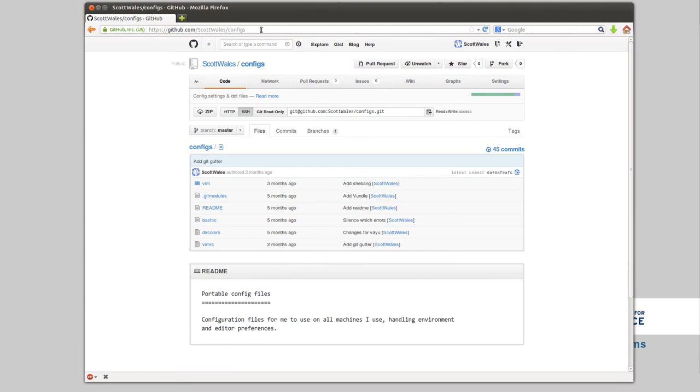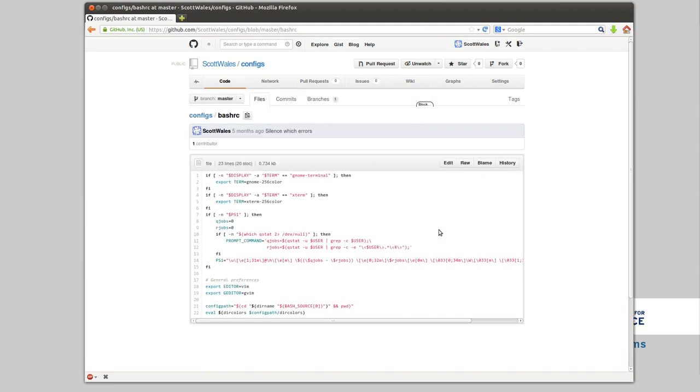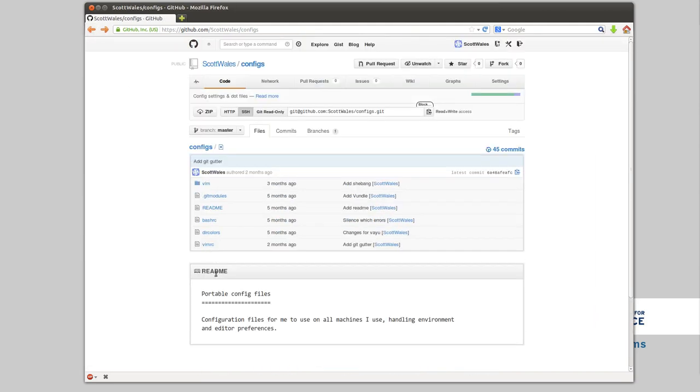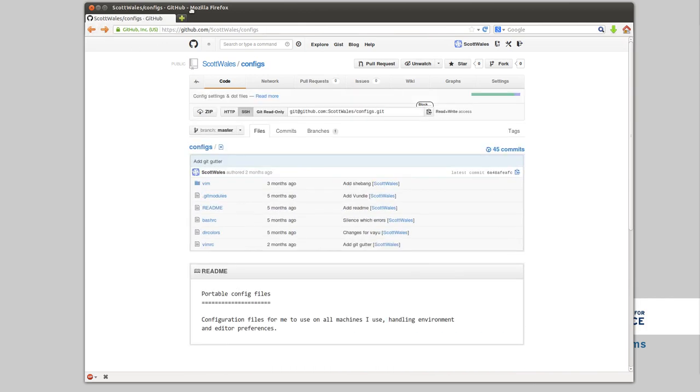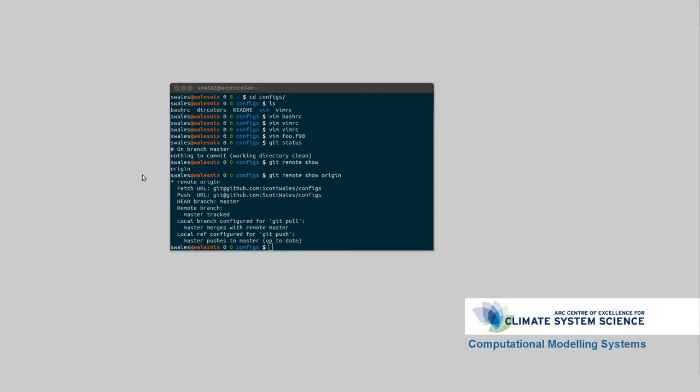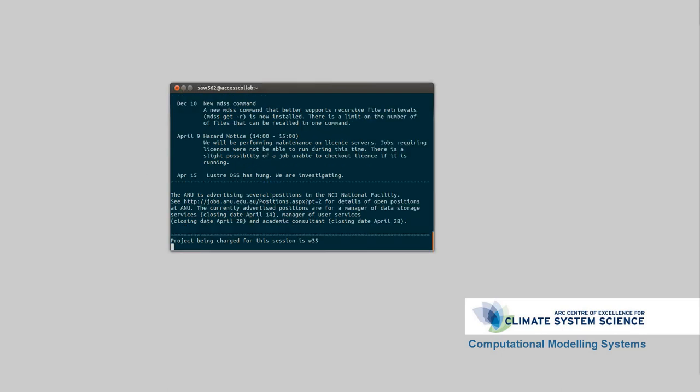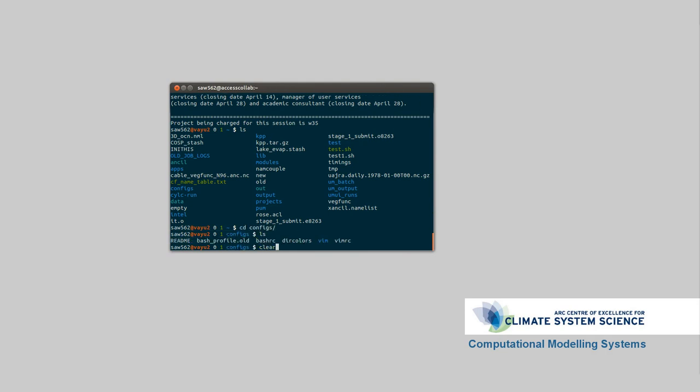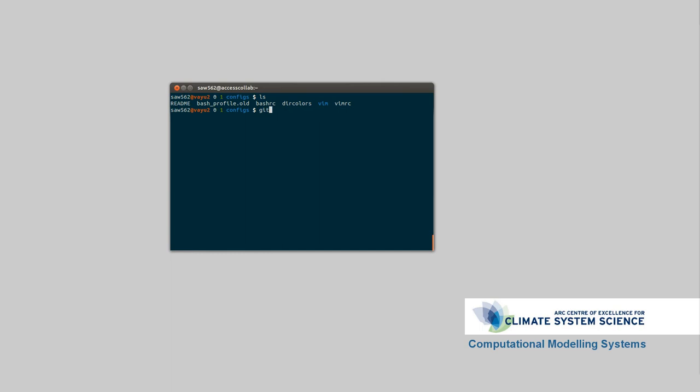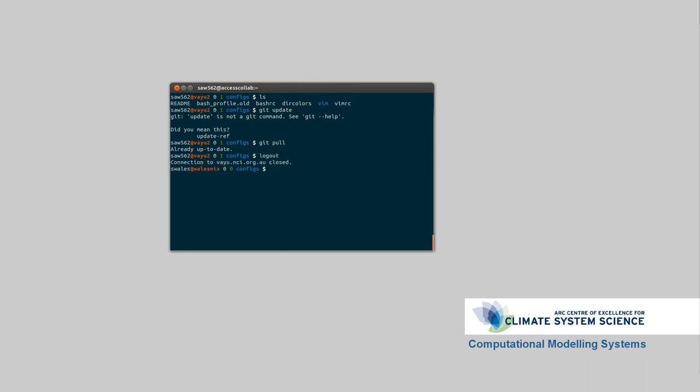If we go over to github here, this is basically the same as what I was showing you in that folder. This has got my bash settings, as well as my vim settings and that sort of deal. The good thing about this is, if I go on to VAYU, it's using the same repository for all of the config files. If I go cd configs, I can run git pull, and that will automatically get any changes that I've made in another computer and make sure everything is synchronized. So that's how I manage my configuration files.